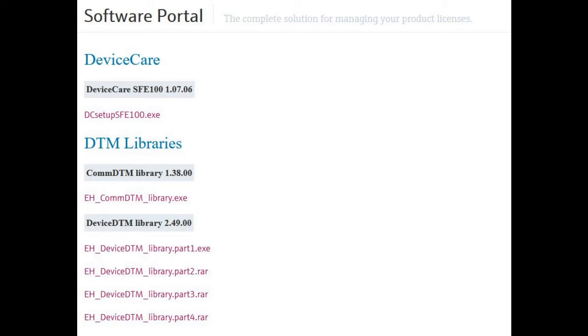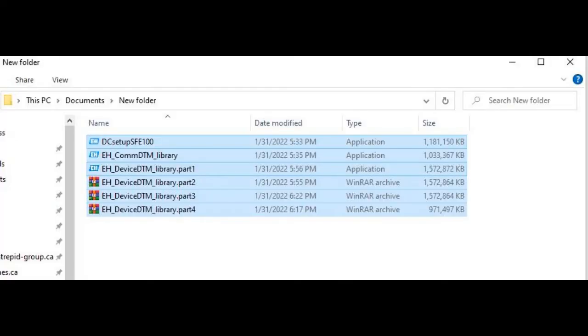You'll notice that Device Care and the COM DTM library are single executable files. Just download those. Take note that the Device DTM library is actually four separate files, but it's actually one split archive. So you have to download each one of those parts and then you just run the Part 1 file. It'll extract all the files out of the other three and you don't have to do it for each individual file.